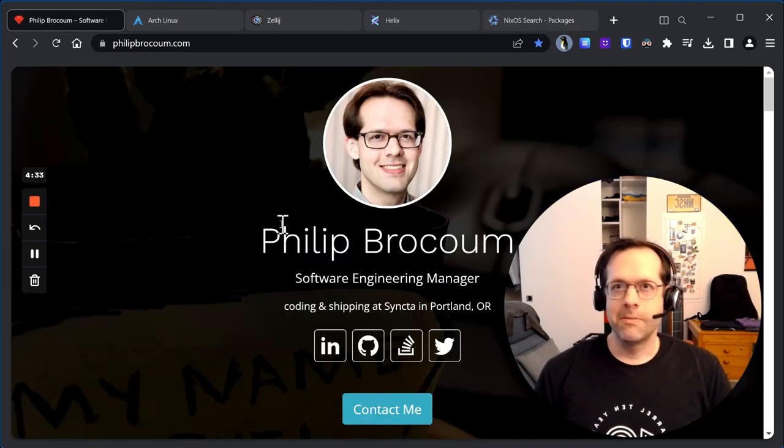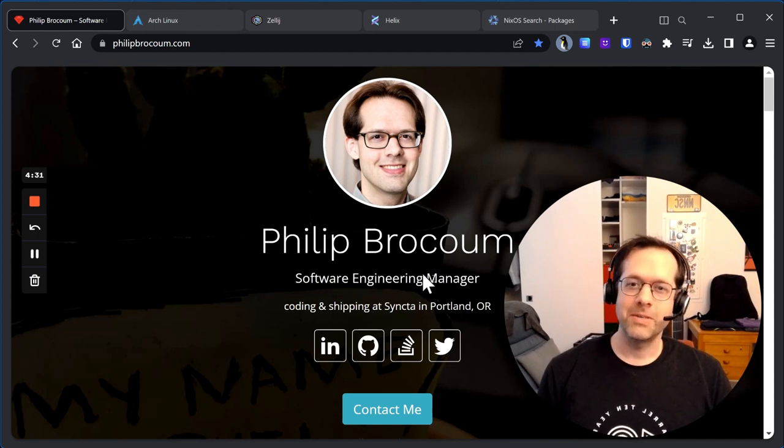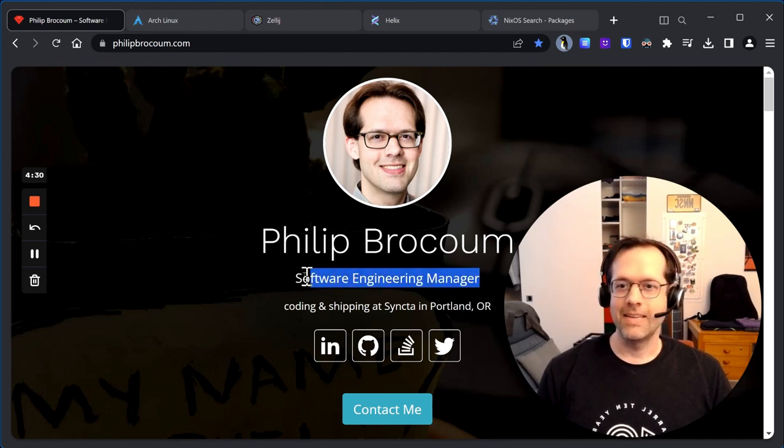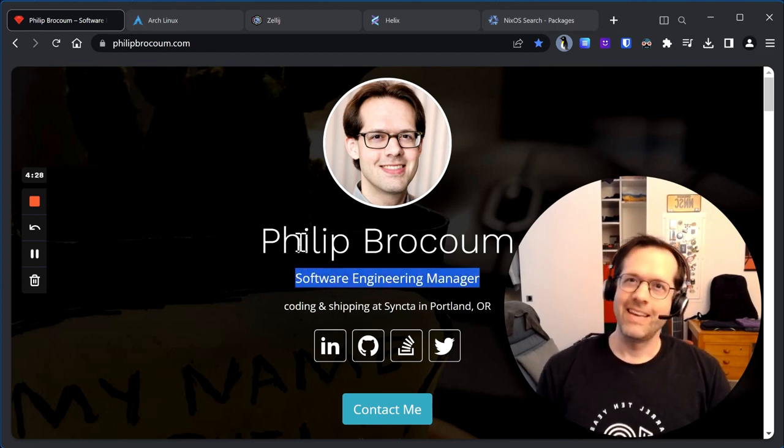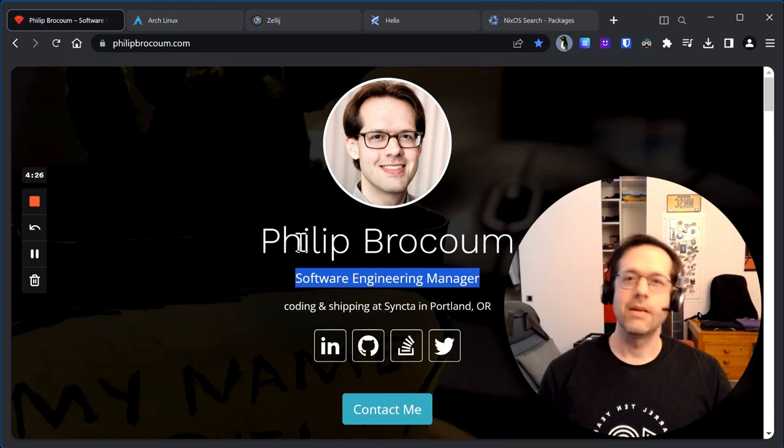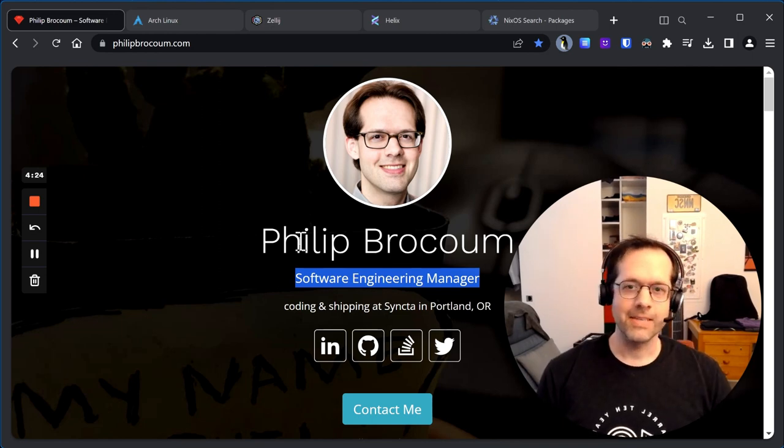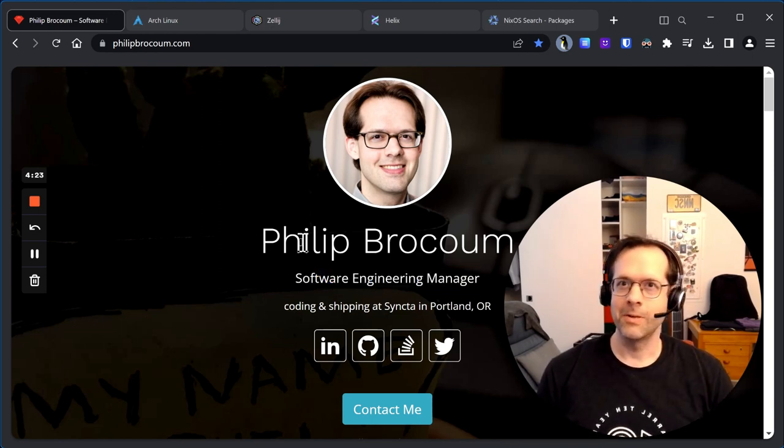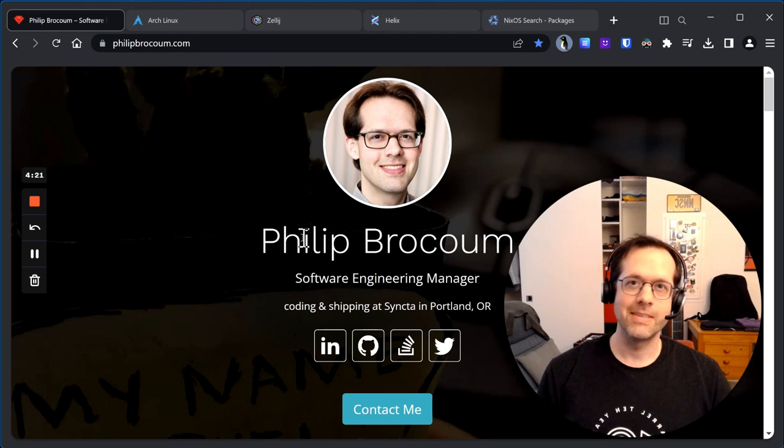Now for those of you who don't know me, I'm a developer and a software engineering manager and a huge nerd. I spend all day in Linux, so I thought I'd go over some cool new tools that I discovered.